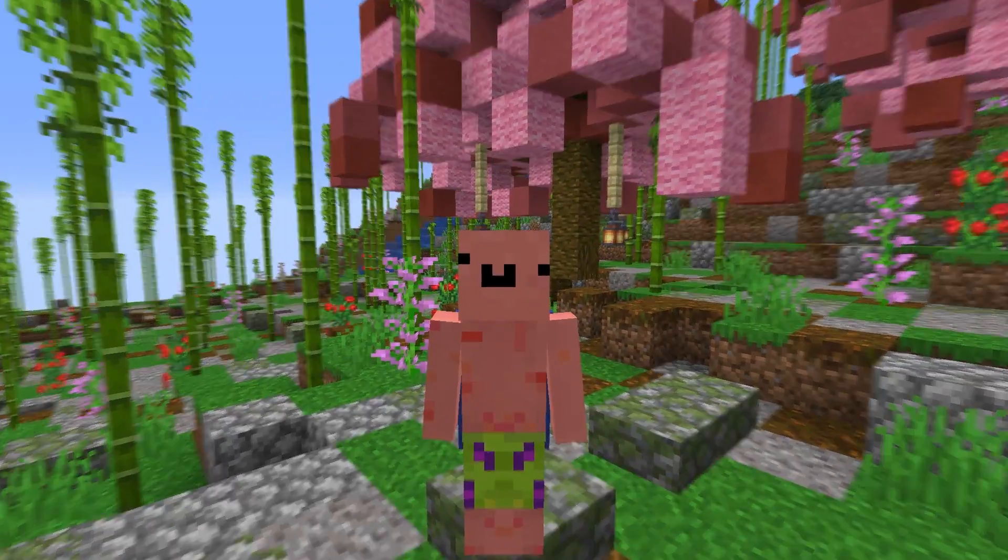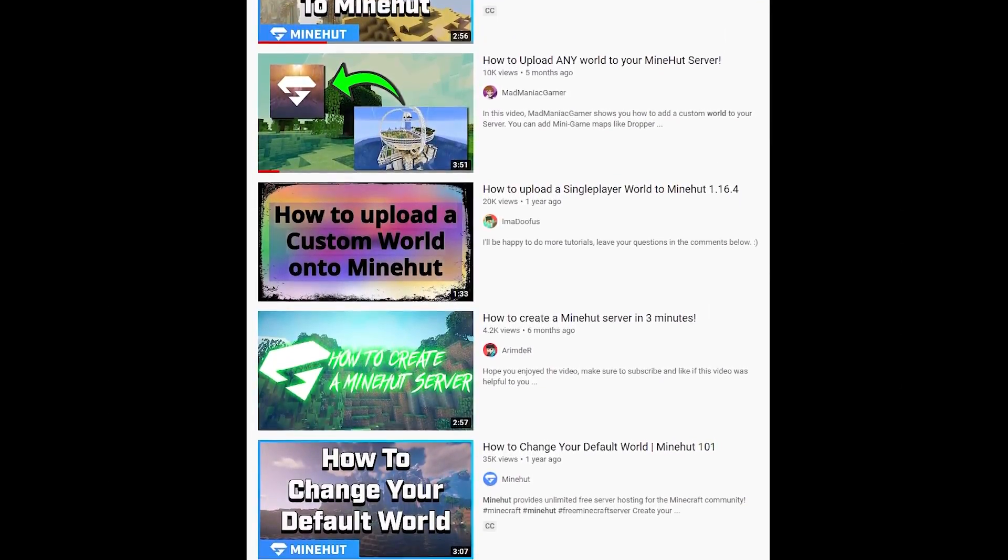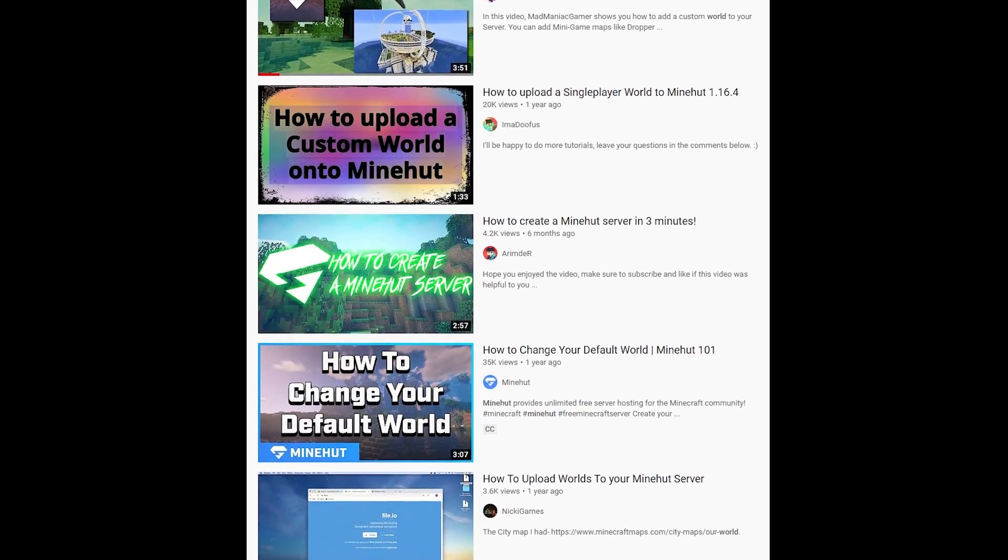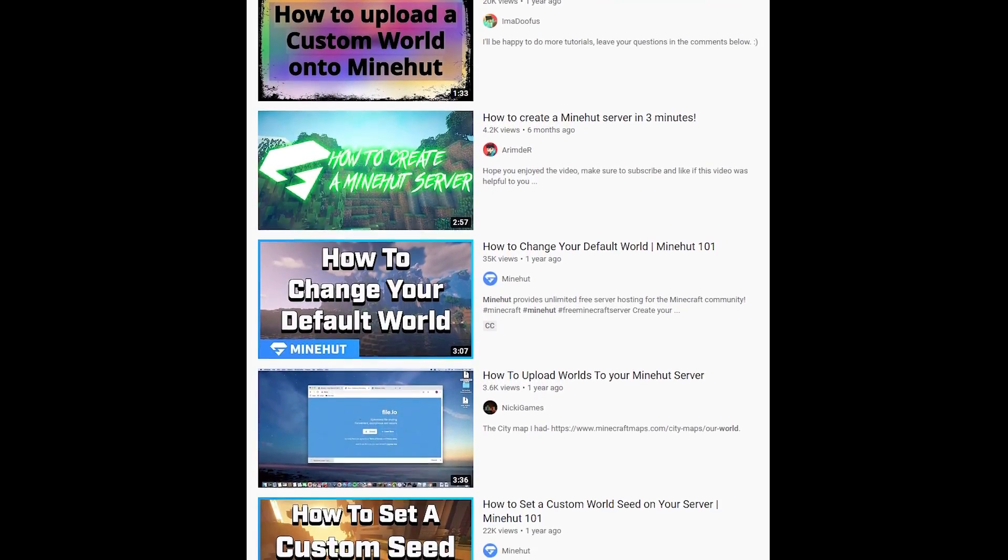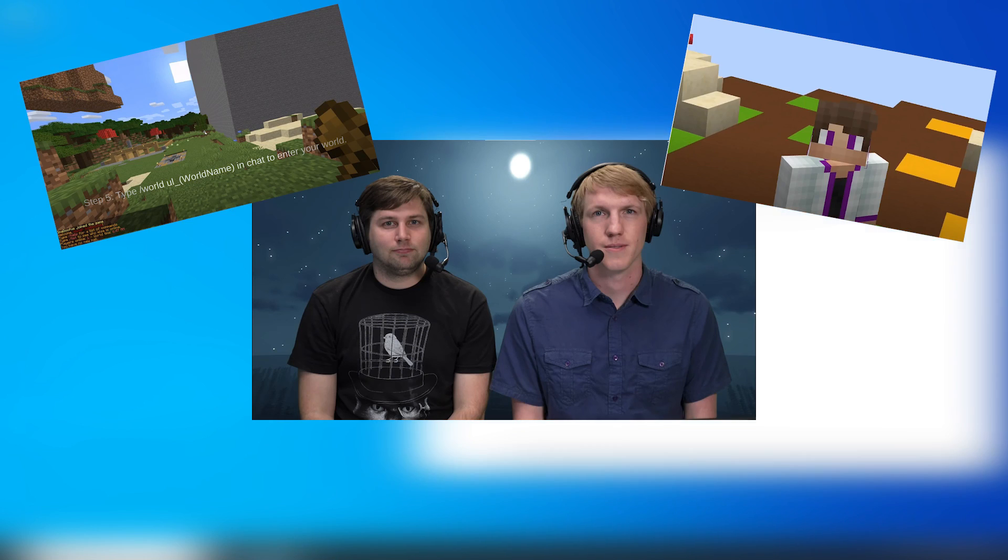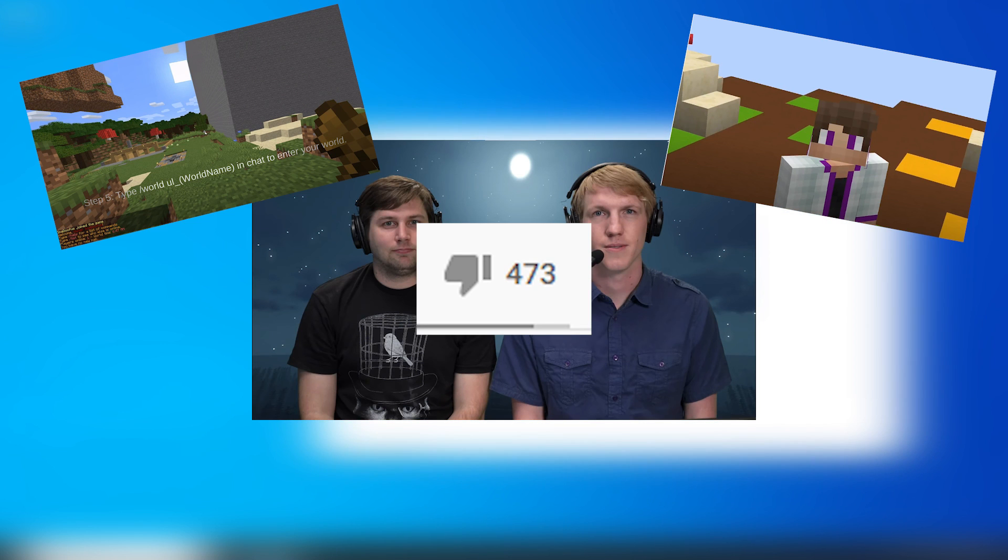Hey guys, Ape3Wire here and in today's video I'm going to be fixing the mistakes made in these videos by showing you how to properly upload your world to Minehut. That includes compressing the file properly, as these two and many others didn't show us how to zip the file, which resulted in many confused people.